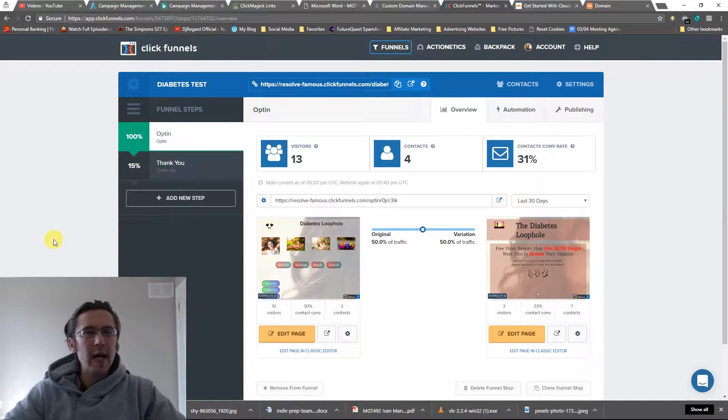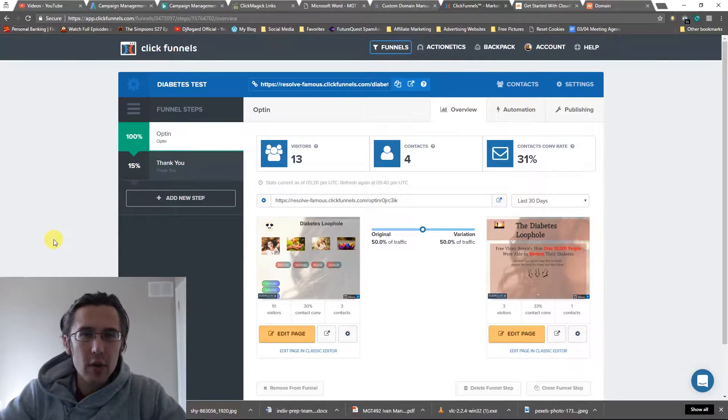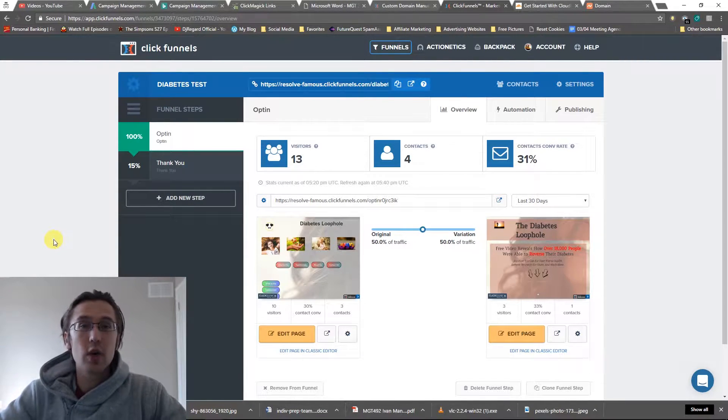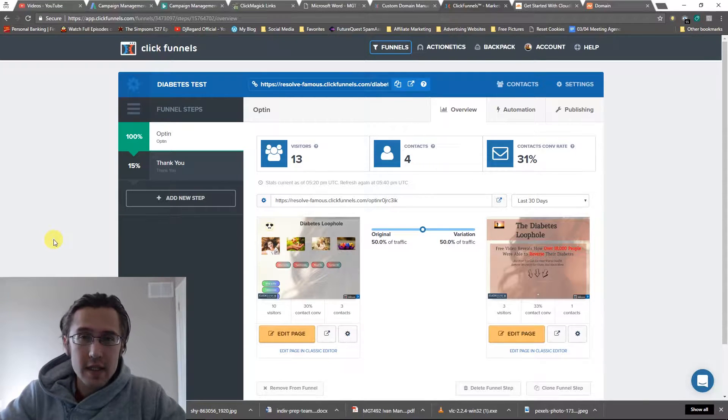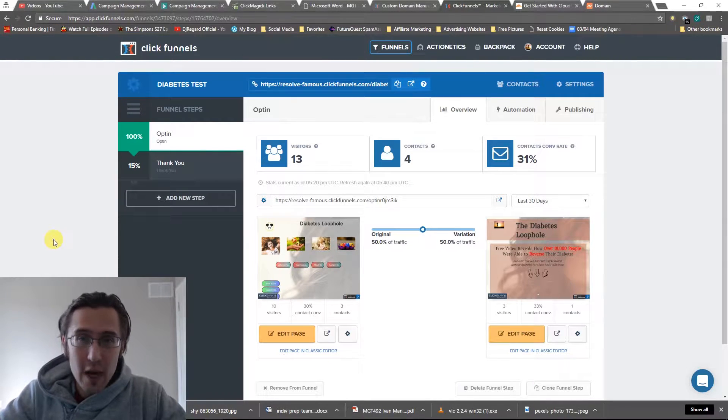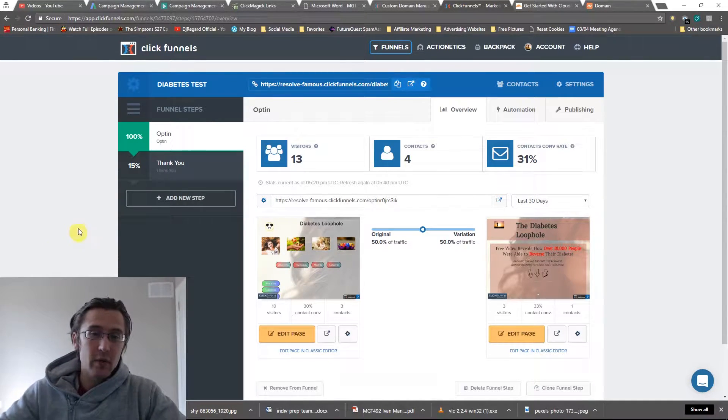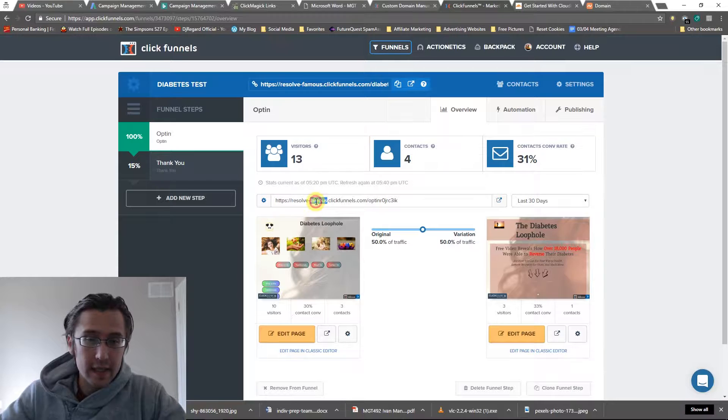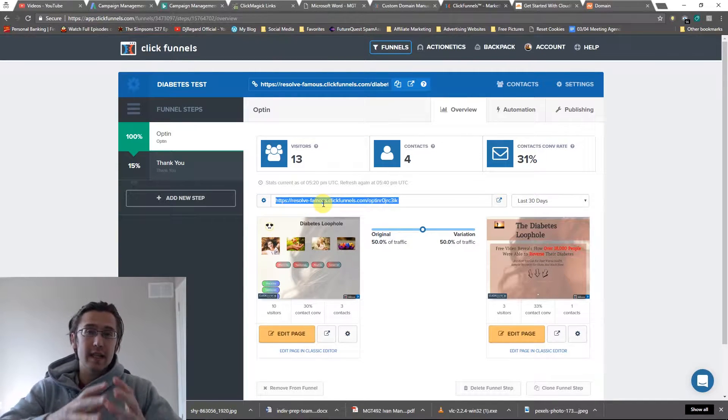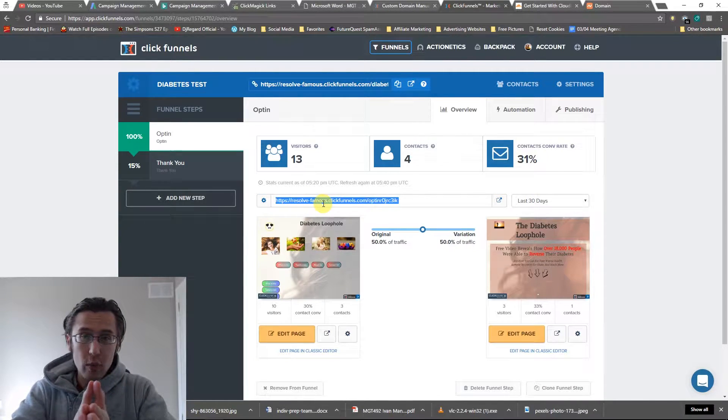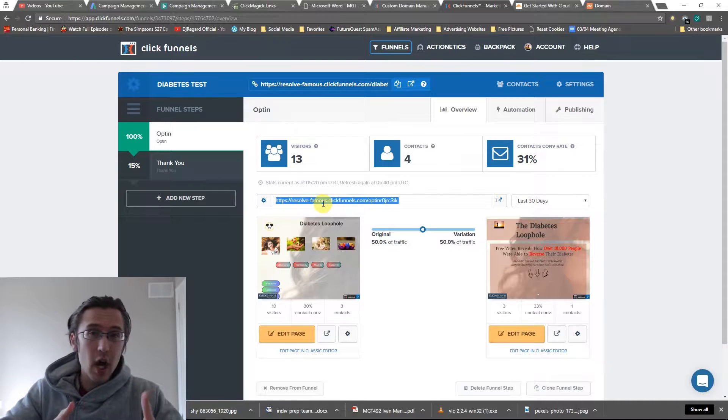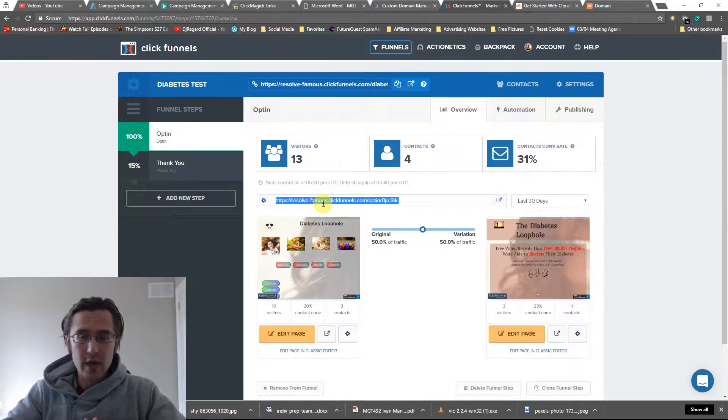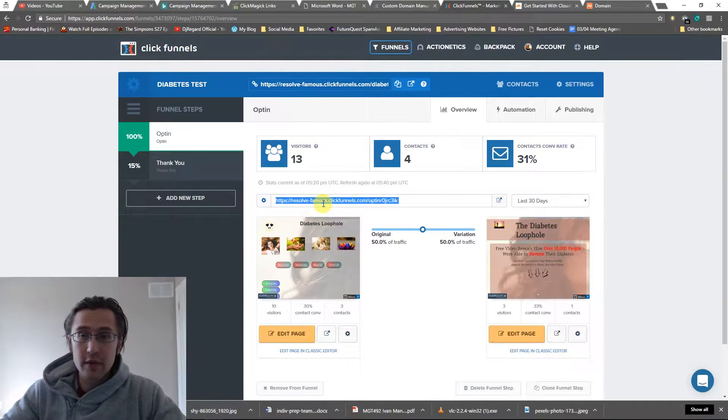What's up guys, it's Ivan. In this video I want to show you how to integrate your custom domain with ClickFunnels using Cloudflare. So that way we can replace ugly links into something that suits your website, so it's going to have yourdomain.com in there instead. Let's get right into it.